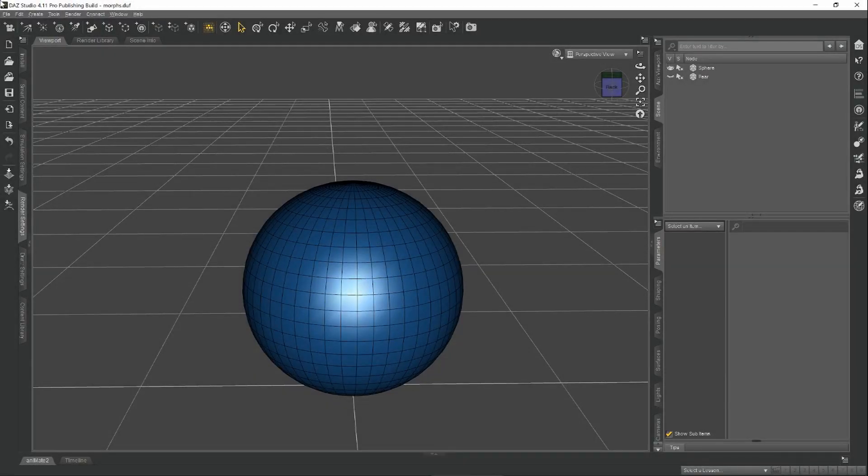Hey everybody, welcome to another RenderHub video. Today we're going to go over how to create custom morphs in Daz Studio.